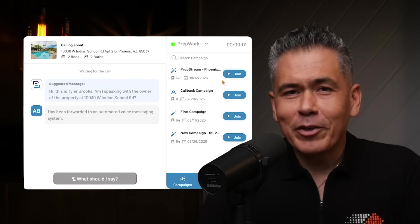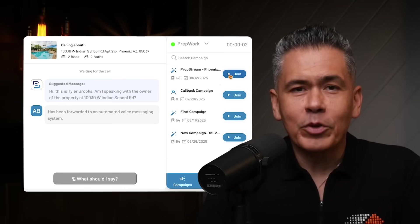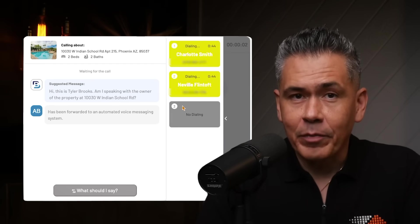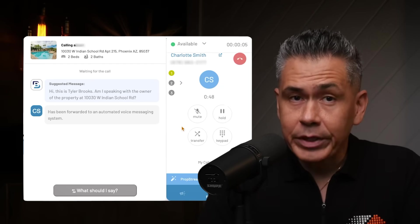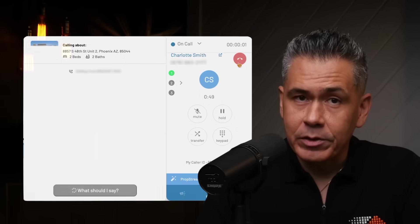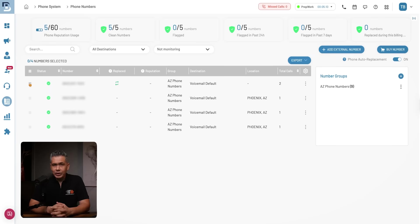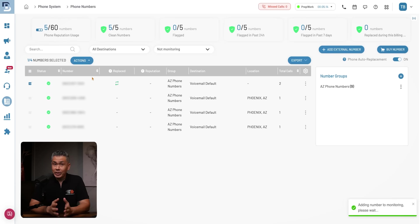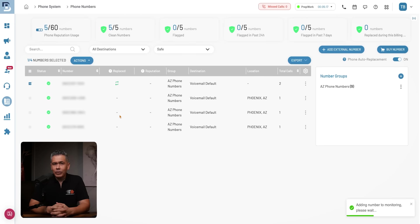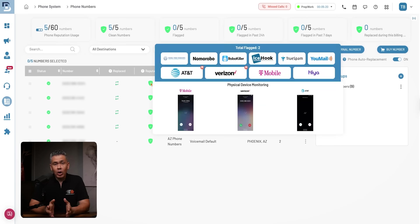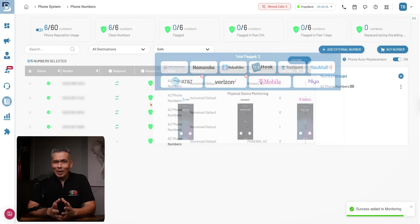Let me show you how. Batch Dialer is designed to help you connect with more prospects in less time. With its multi-line dialing system, you can call several leads simultaneously, dramatically increasing your outreach. You can also boost your connection rates with trusted numbers. And to protect your outreach, Batch Dialer includes phone reputation monitoring, so your caller IDs stay healthy and your calls keep getting answered.